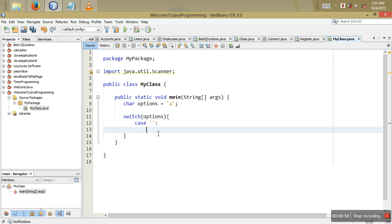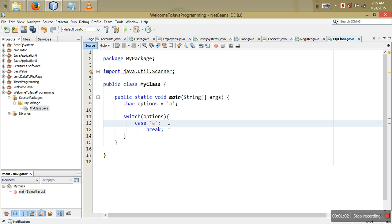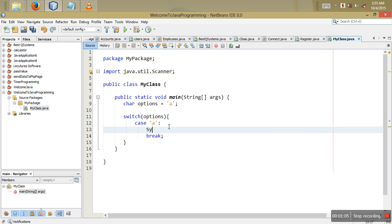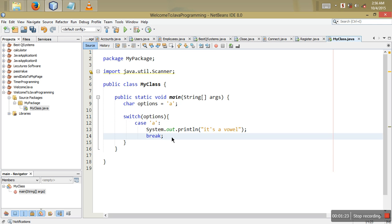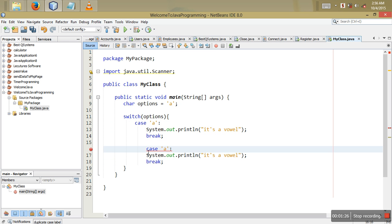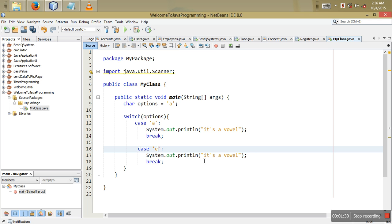For case 'a', what we want to print is that it's a vowel. So we say System.out.println and print 'it's a vowel'. We're going to print all these cases — case 'a' will print 'it's a vowel'.